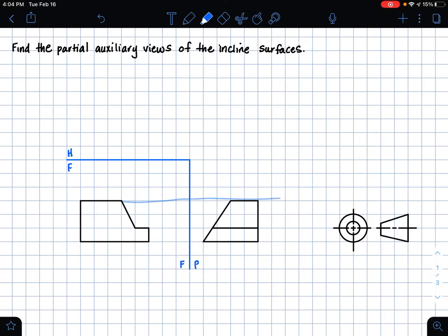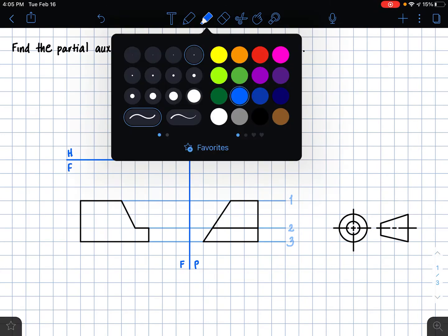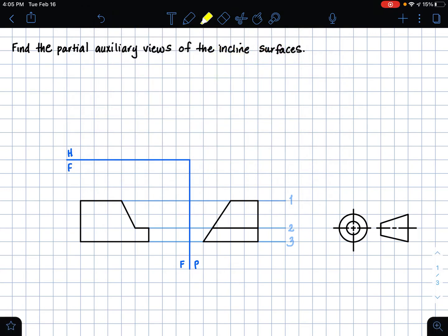First I just want to make extension lines that connect our two views and label those extension lines. Now what we want to do is identify our inclined surfaces, and those inclined surfaces can be found by looking at the edge views where we see these slanted lines. These lines are not true length lines because they are neither parallel nor perpendicular to our HF folding line or our FP folding line.